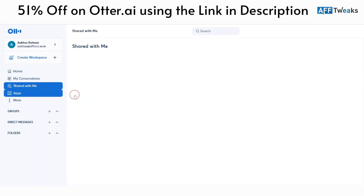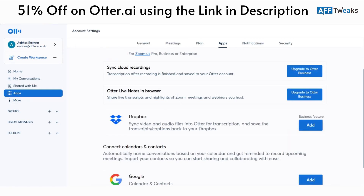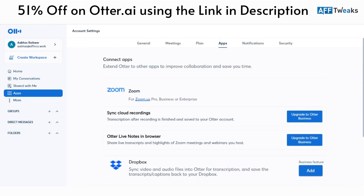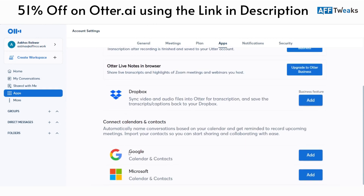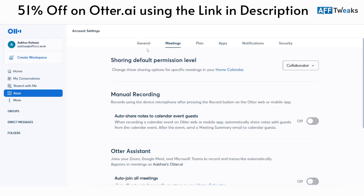You can also explore the apps — these are some of the apps currently offered. You can click on it and upgrade to the business plan. I haven't gotten the business plan at this moment, but you can get one for yourself. You can also connect your calendars and contacts — Google Calendar and contacts can be added, as can Microsoft. Dropbox can also be added for your transcription, video recording, and meeting notes.